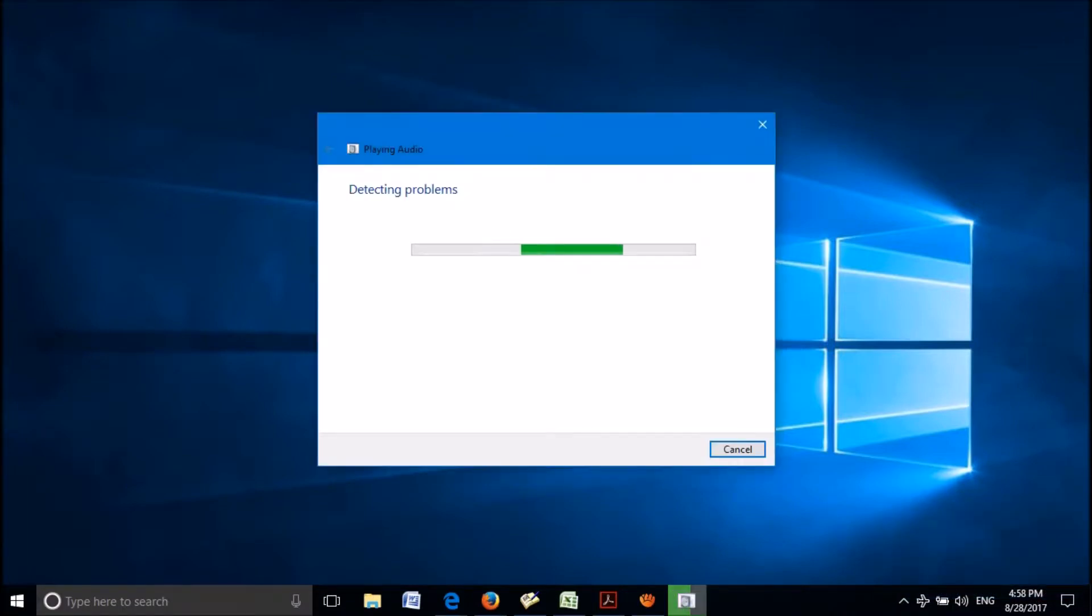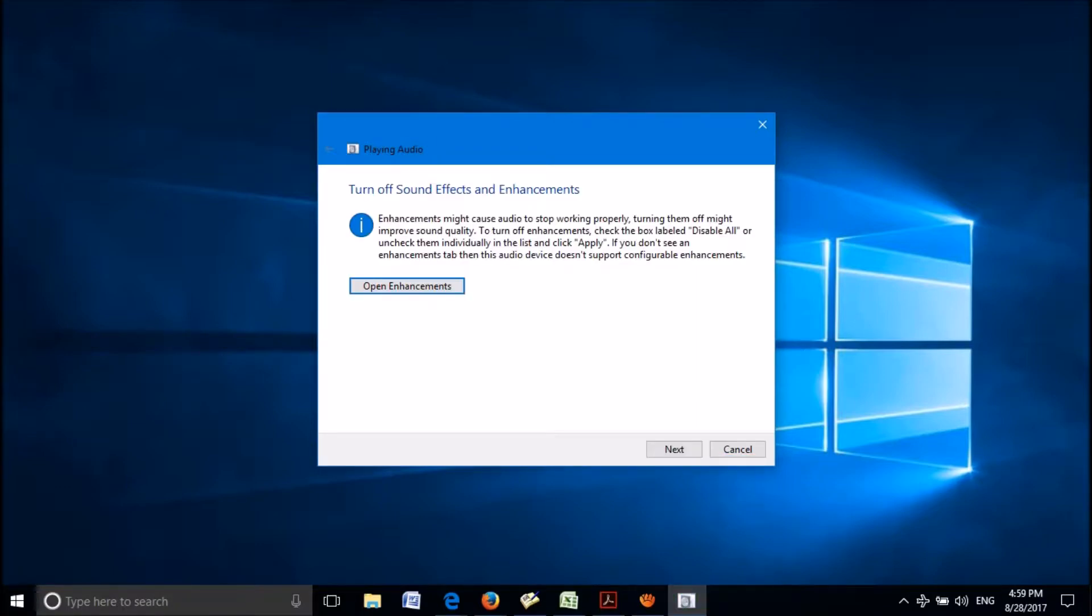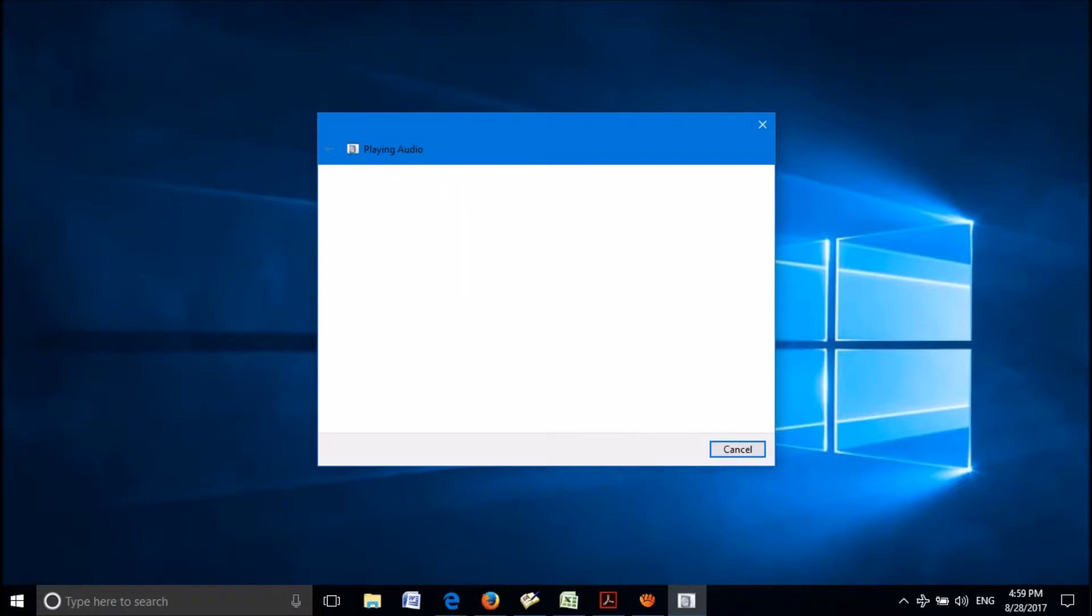Then this troubleshooter window will open. Please wait till this troubleshooter finds and fixes your sound problem. This may take some time. If this finds the problem in your system, it will display some solution here. Please apply it. Then click on next.